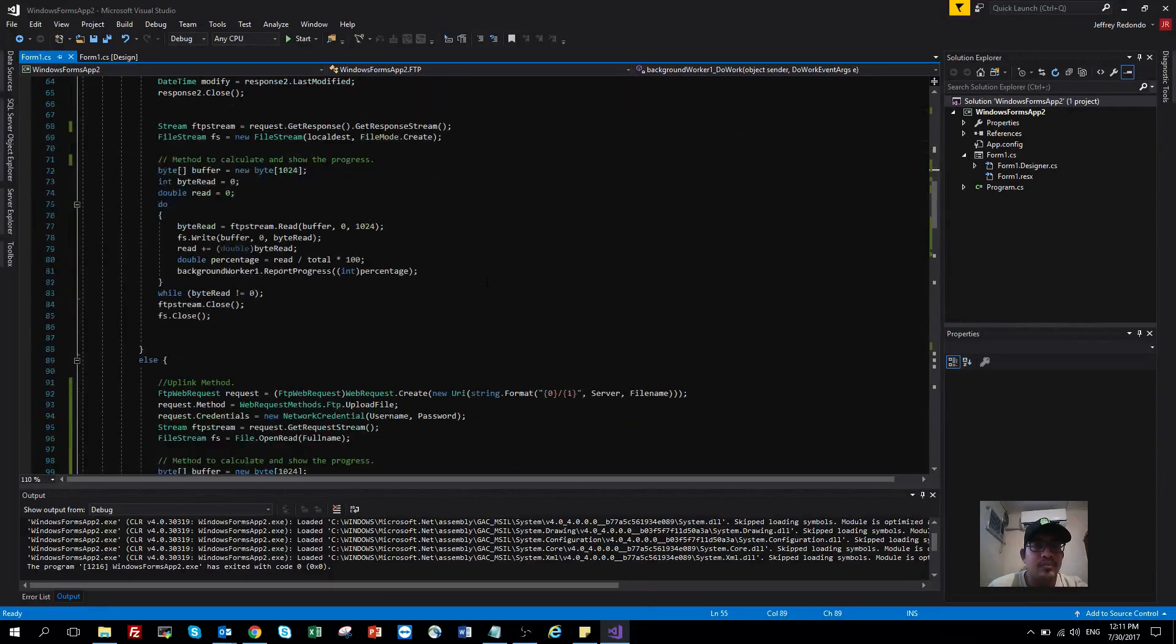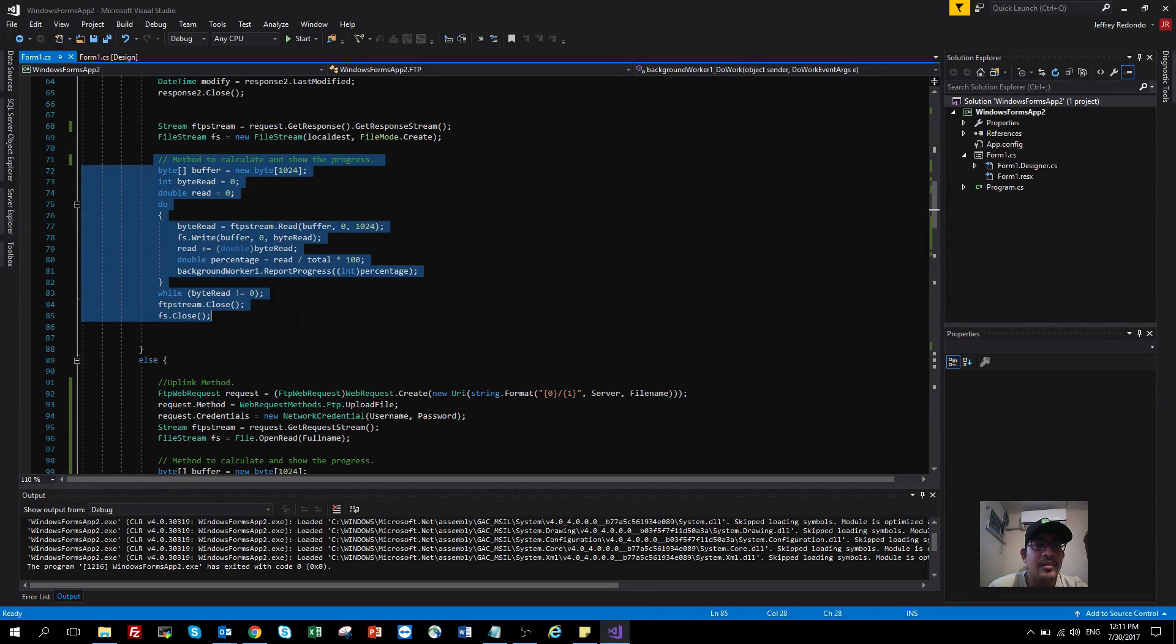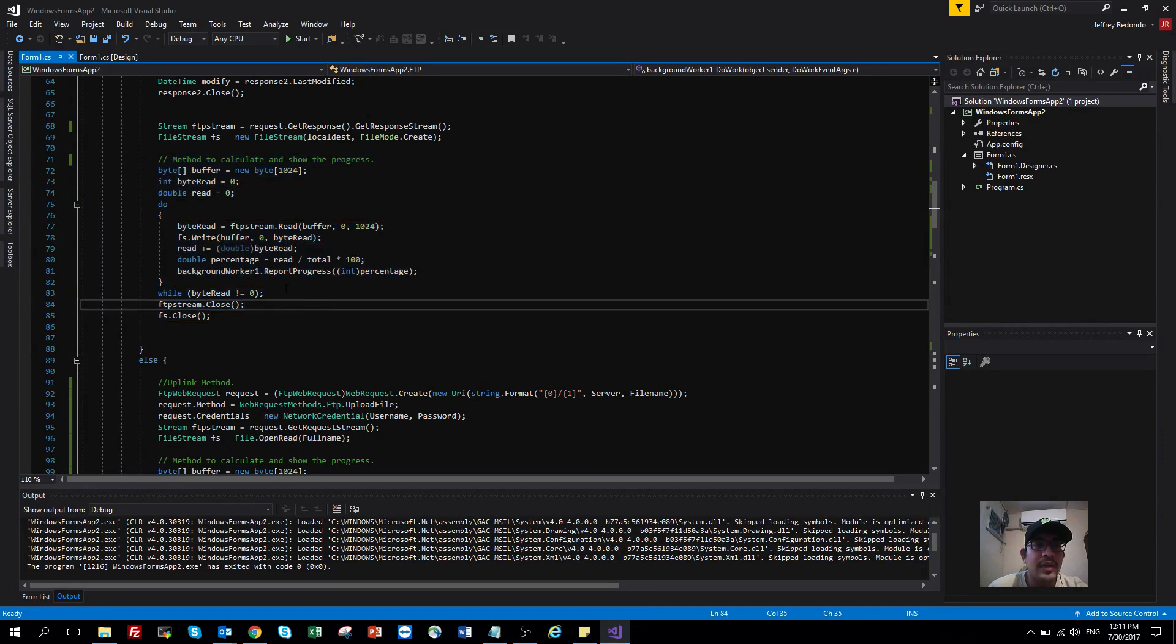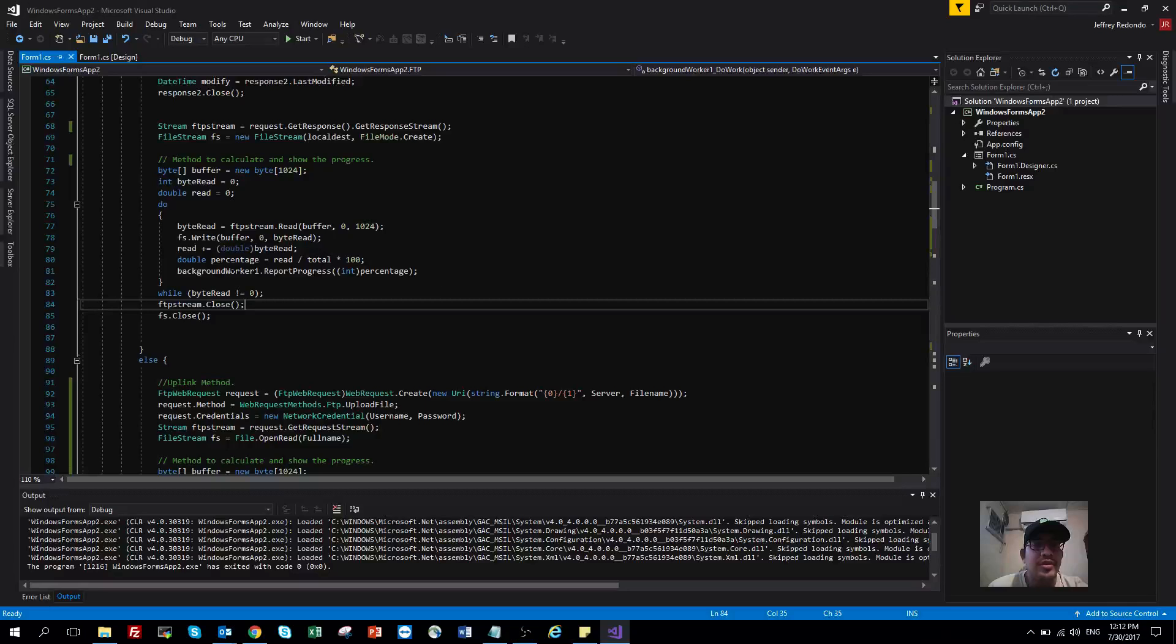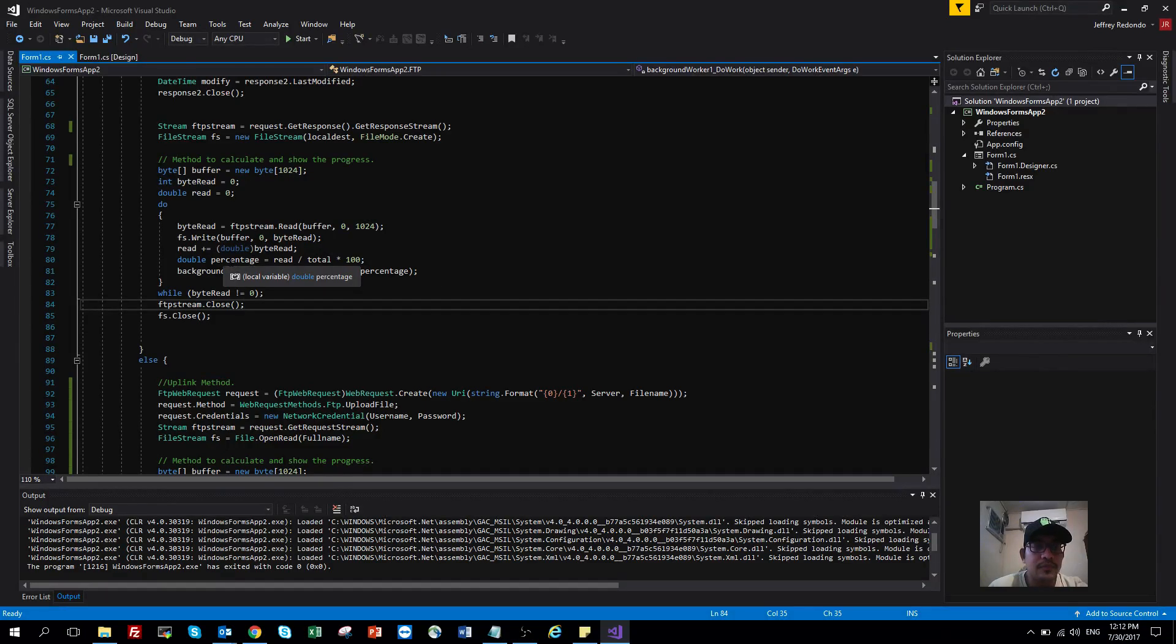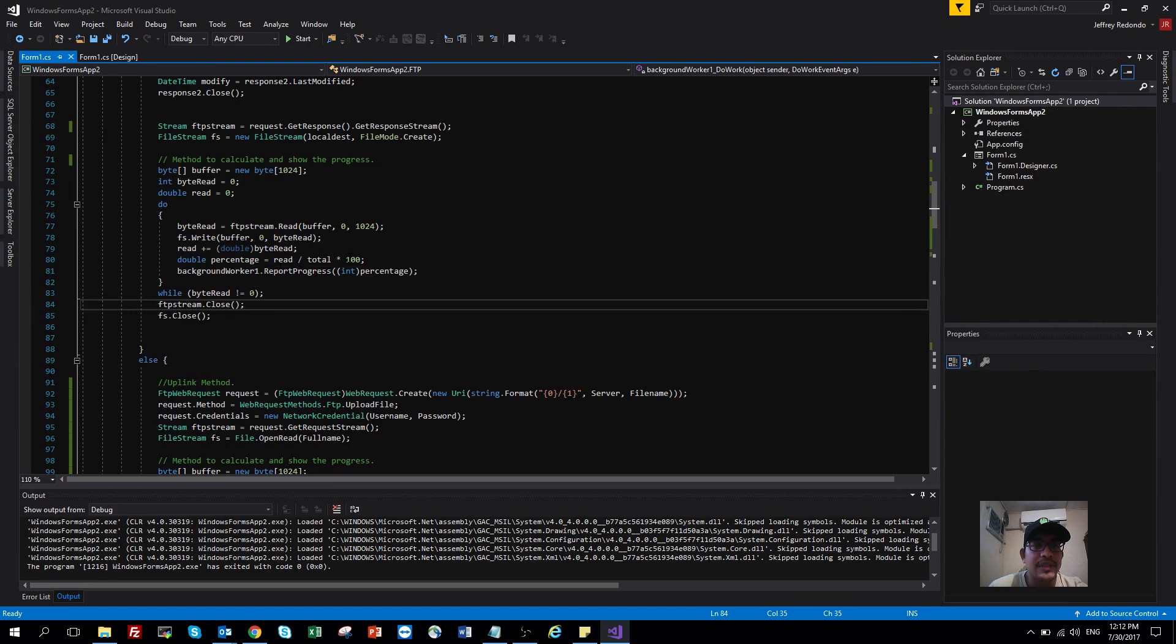Here is the method to calculate and show the progress. I'm creating a buffer for the file and reading the file, taking into account the bytes read and the total, and calculating the percentage of the whole file.